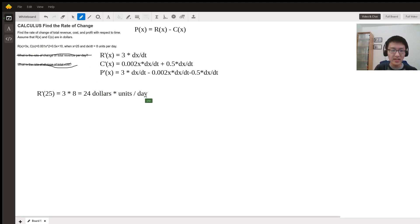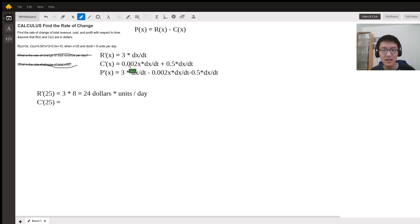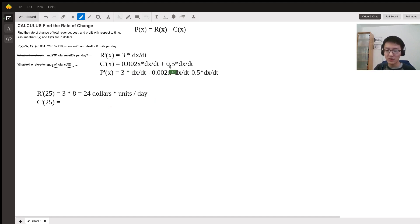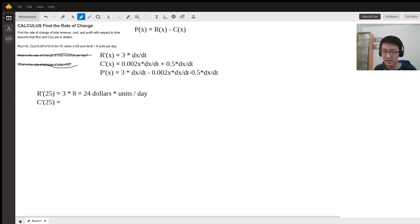For C'(25), we plug in x = 25 and dx/dt = 8: 0.002 times 25 times 8 plus 0.5 times 8, which gives 4.4 dollars per day.